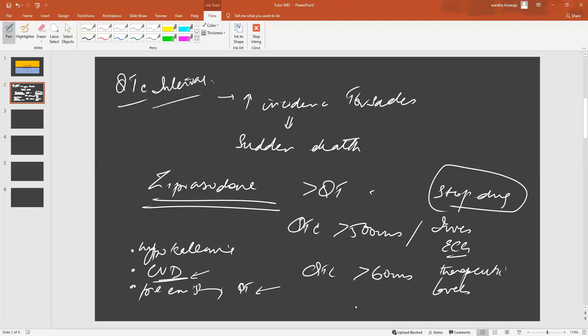Another cause for doing an ECG will of course be if the patient suddenly develops new symptoms suggestive of rhythm problems.